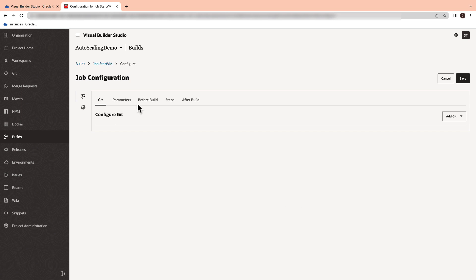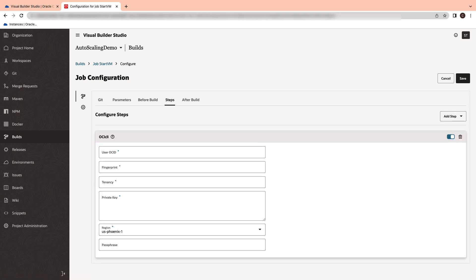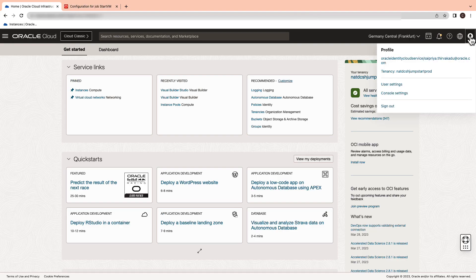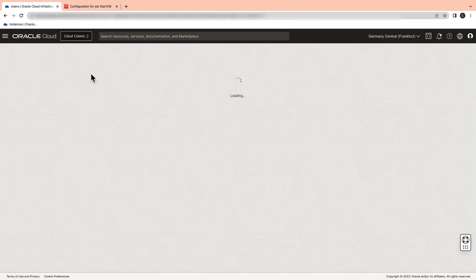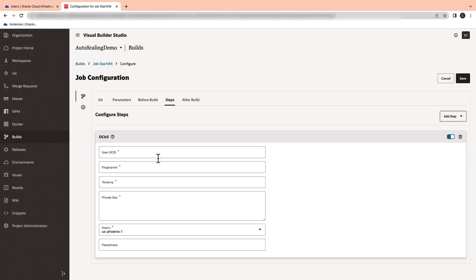Switch to the steps tab and add a step for OCI CLI configuration. Now go ahead and add the user OCID from the console by going to your user profile and copying the OCID from there.